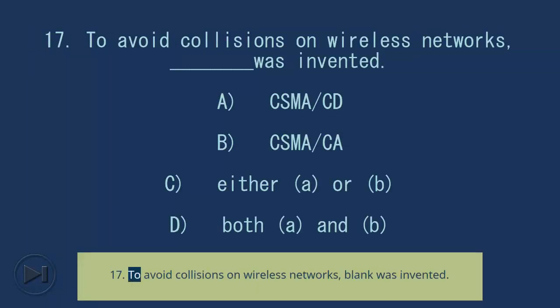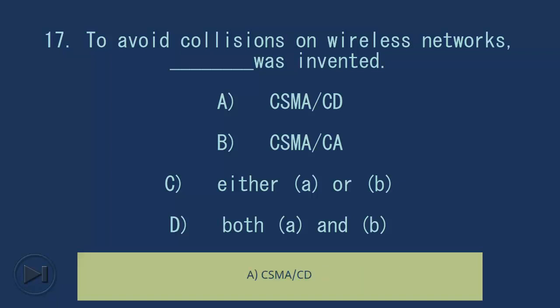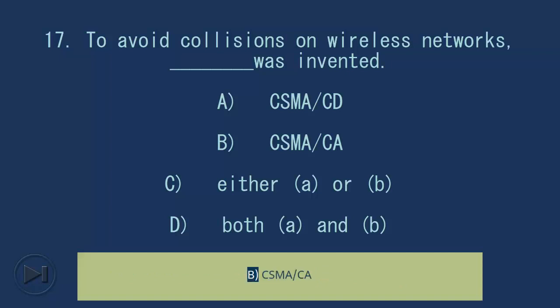Question 17: To avoid collisions on wireless networks, blank was invented. A) CSMA/CD, B) CSMA/CA. Answer: B) CSMA/CA.